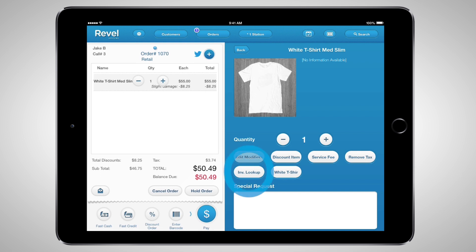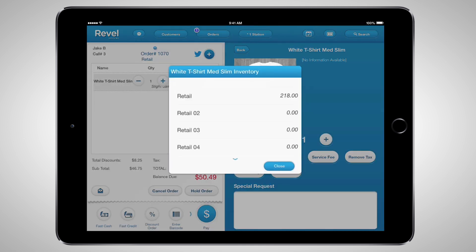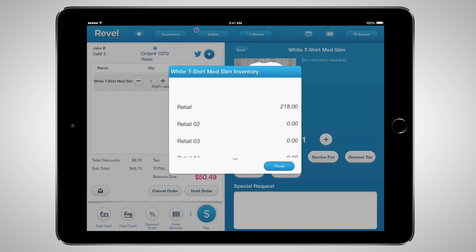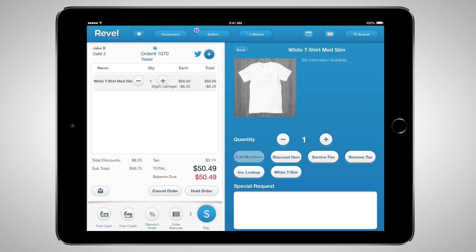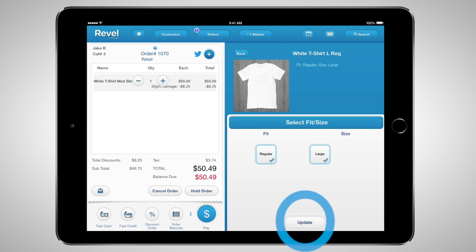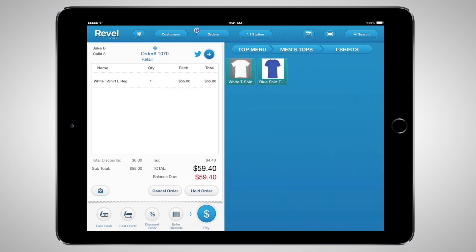Within product details, you can also check the inventory of a specific product at all of your other locations — if your customer wants more of that product, or if you want to check the inventory of another size or color at another location. You can easily go back to the item and edit the details if your customer decides they want to change something about the order, like the size or color. Once you make the adjustments, select Update and the order will be adjusted accordingly.